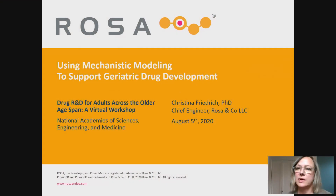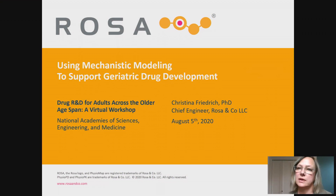Thank you so much for inviting me to this really interesting workshop. I am going to introduce a somewhat different approach — mechanistic modeling — to support geriatric drug development.